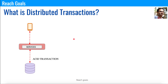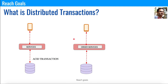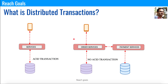Now if you have databases located at different locations, consider this case: you have a client connected to an order service with its own database, and a payment service connected to a different database, possibly at a different location or on a different network. In this case, there is no way to do a transaction between two different databases, and we cannot apply any ACID transactions.